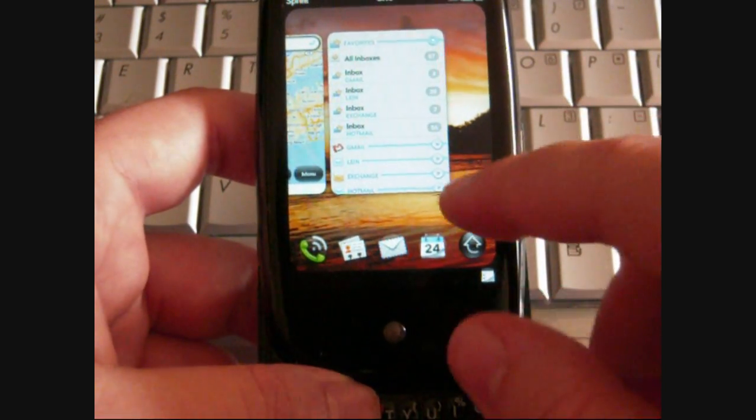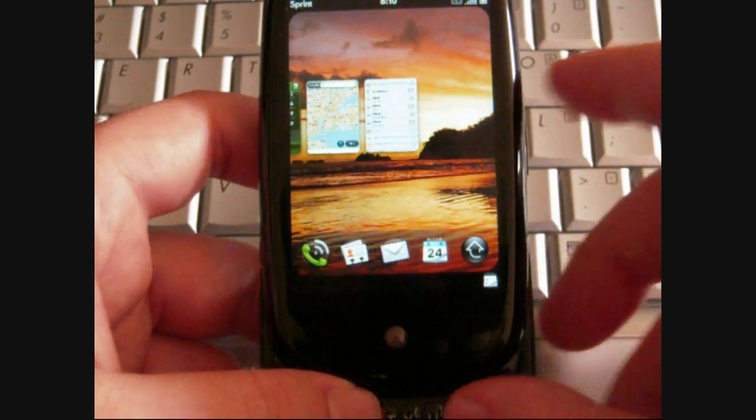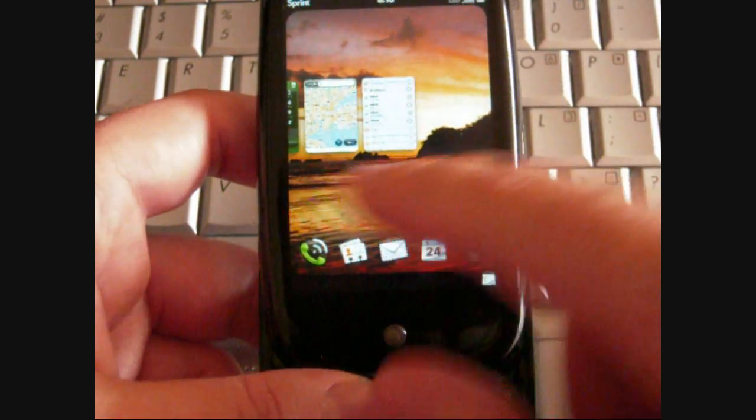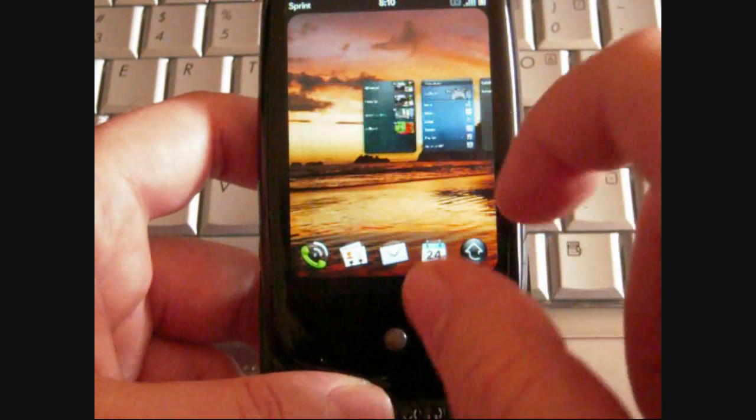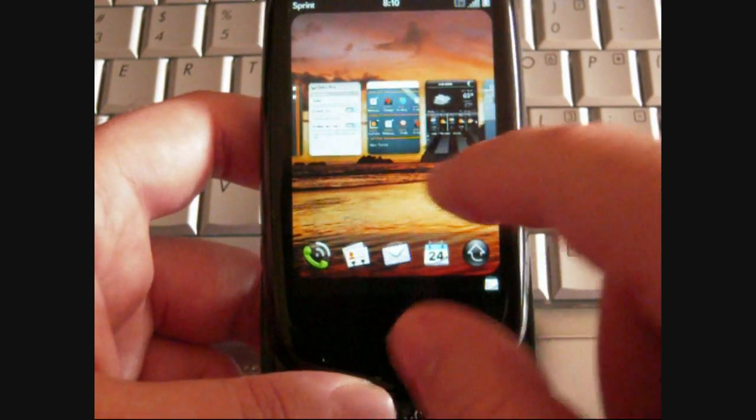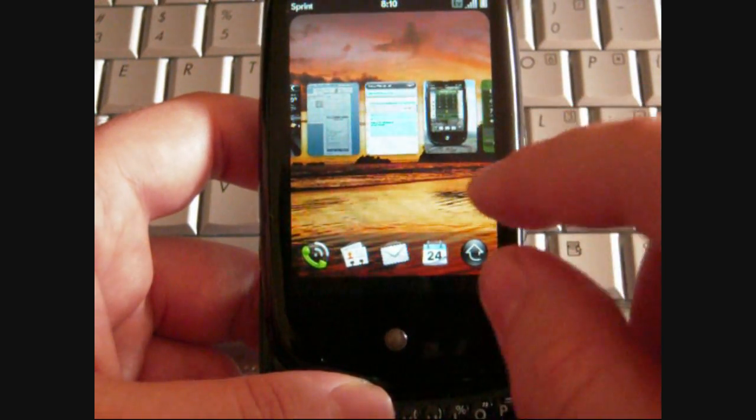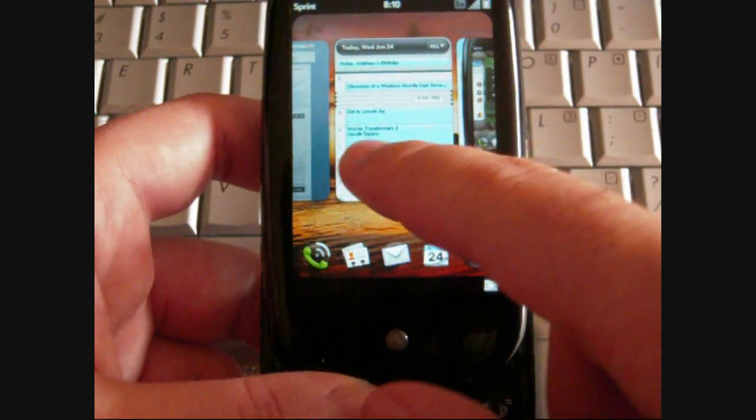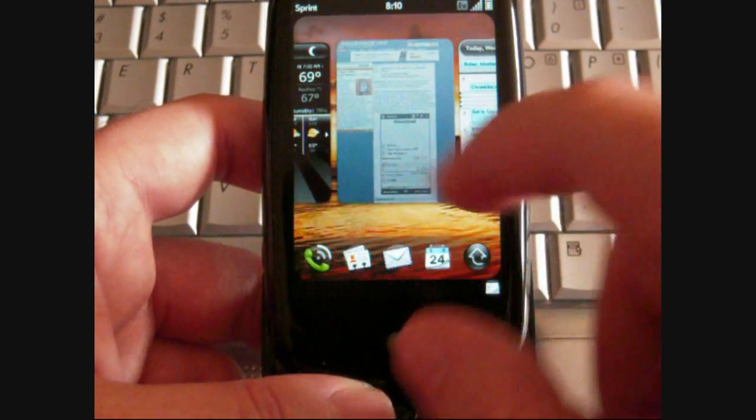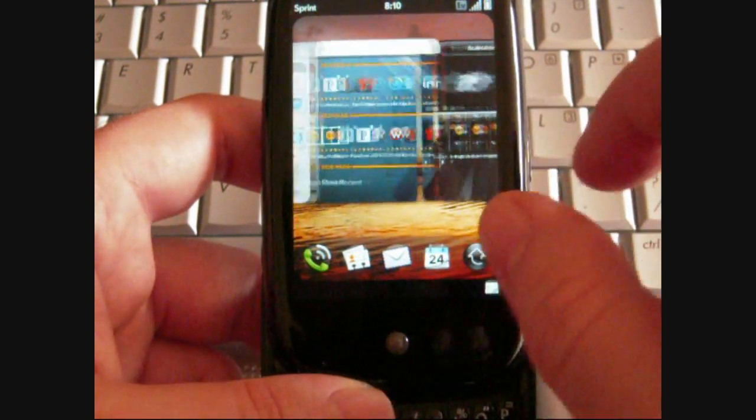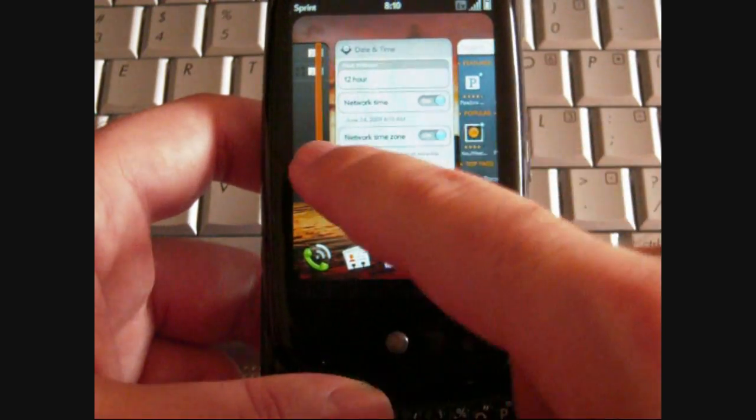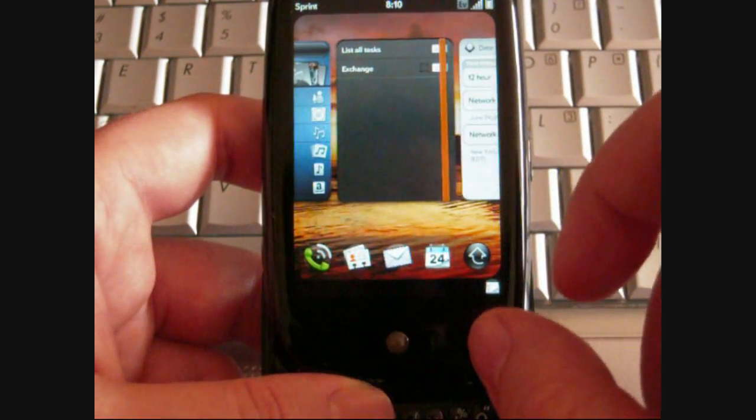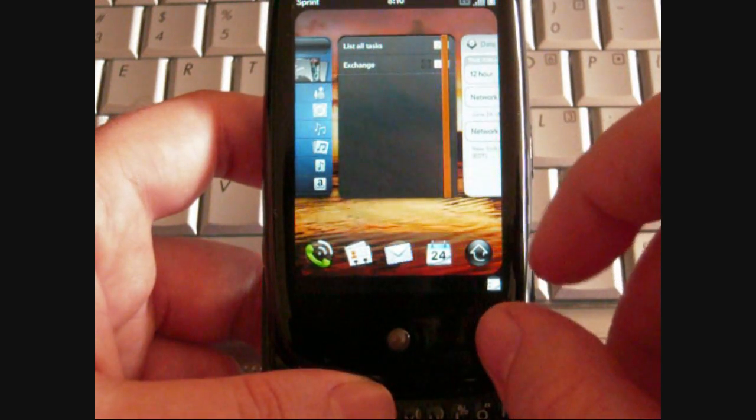And now if I tap in the background, we get smaller program thumbnails that I can scroll through quicker, but if they're this size, I can swipe one at a time. So that's pretty nice.